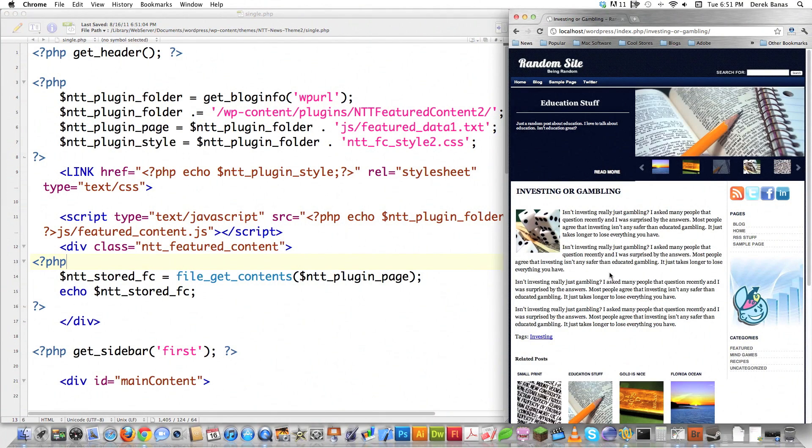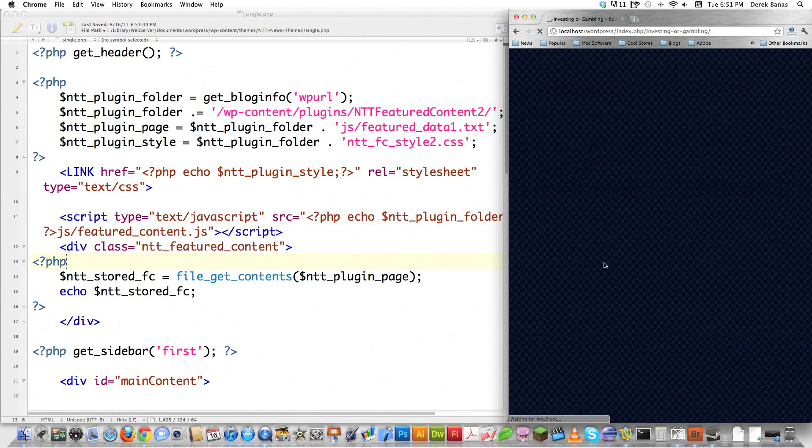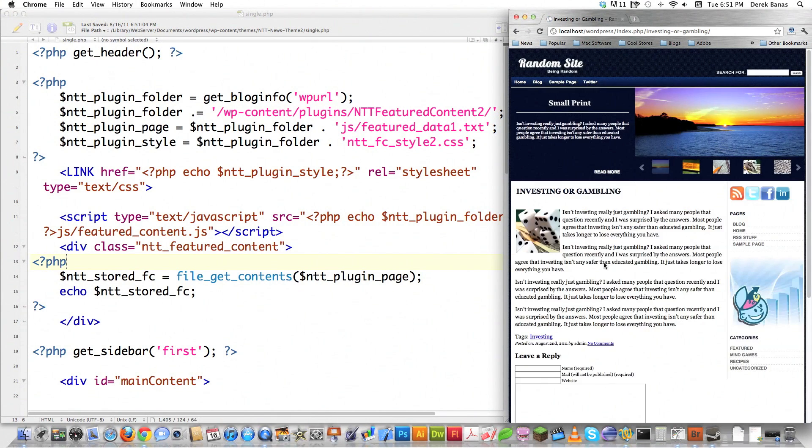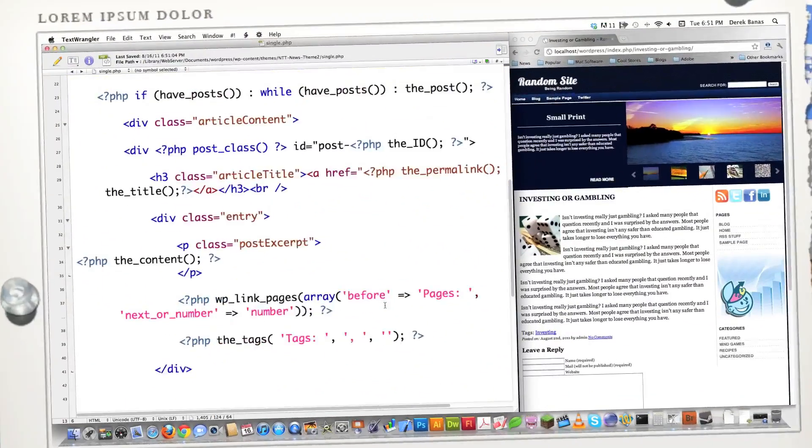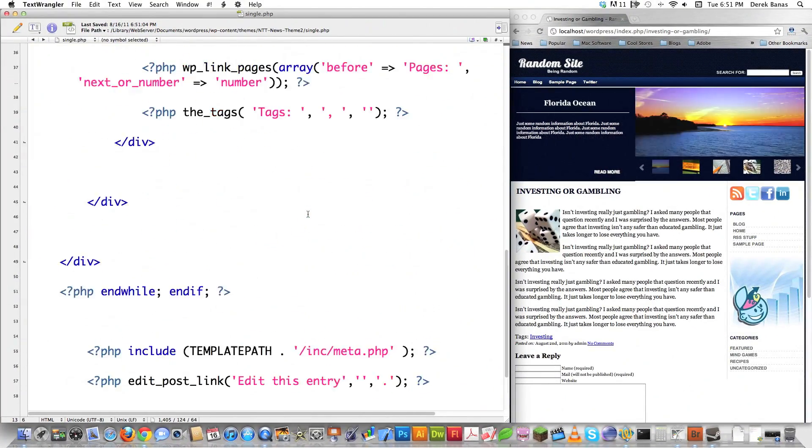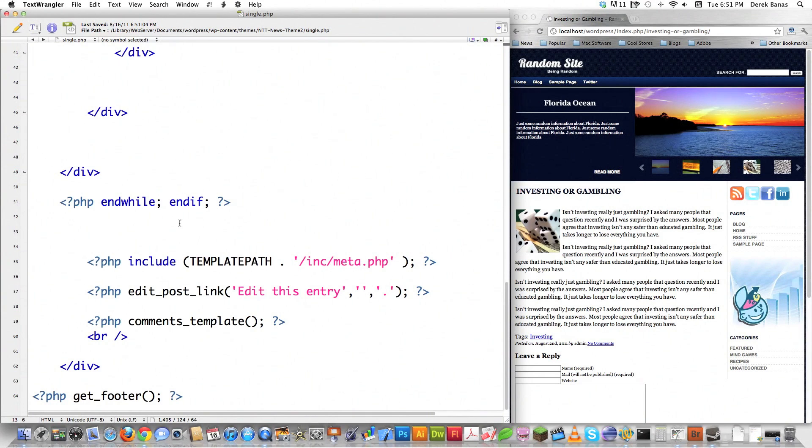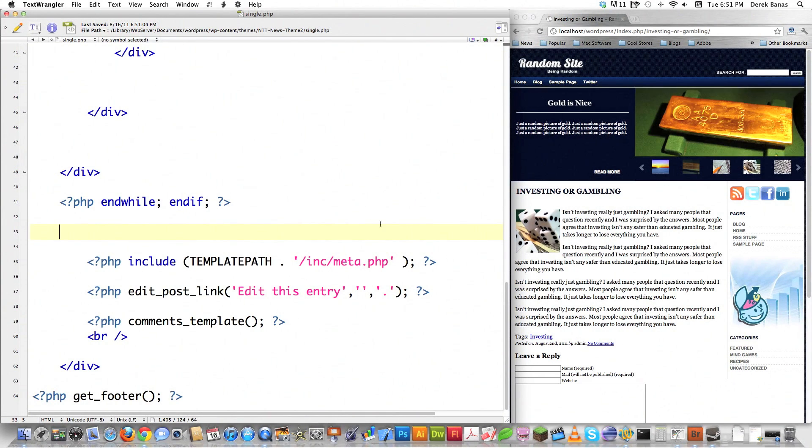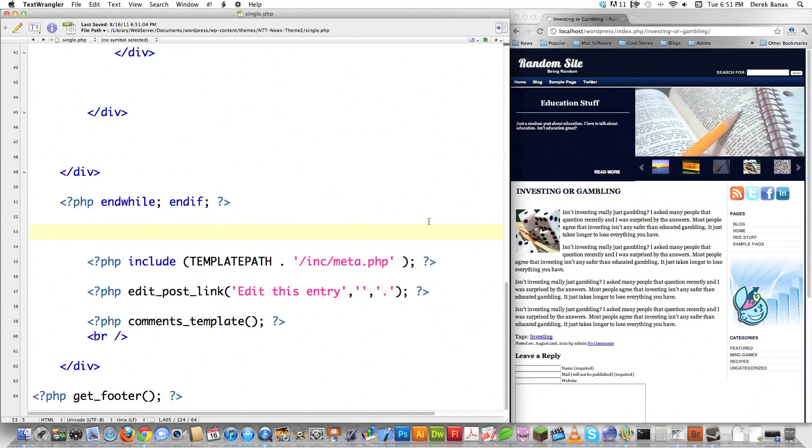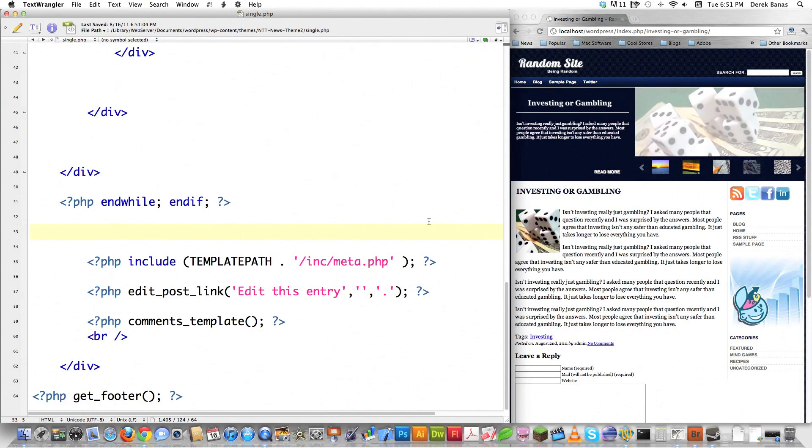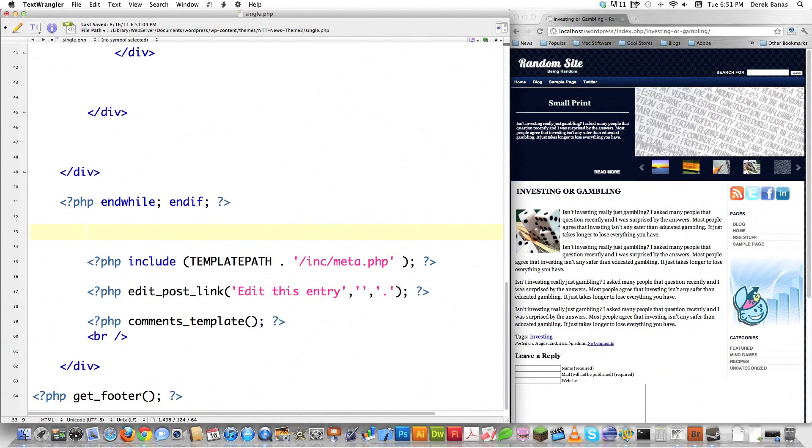This is a continuation of the previous news theme tutorial, but you'll be able to use this code on any type of website. I provide a link to the previous tutorial as well as a WordPress playlist that has all of my tutorials in order.